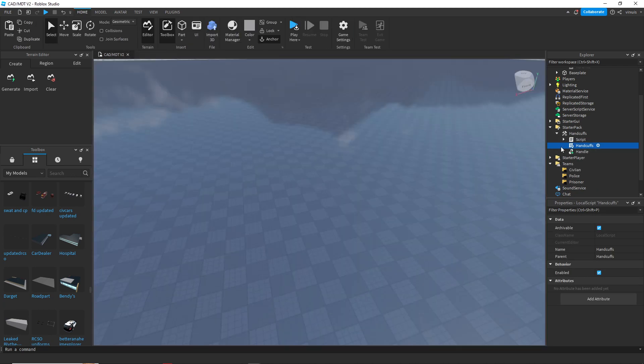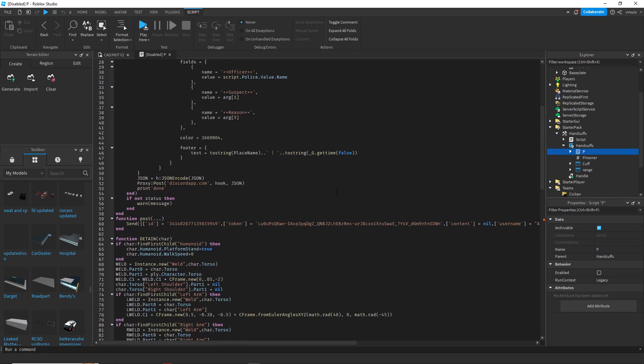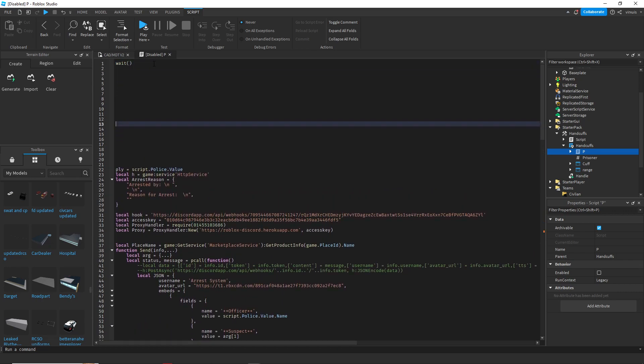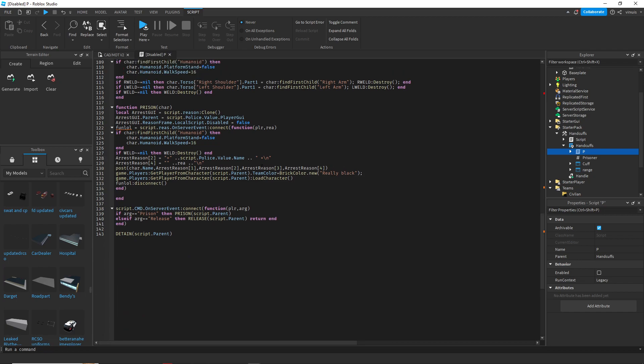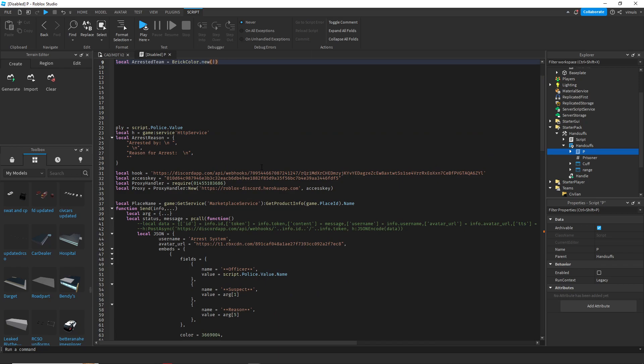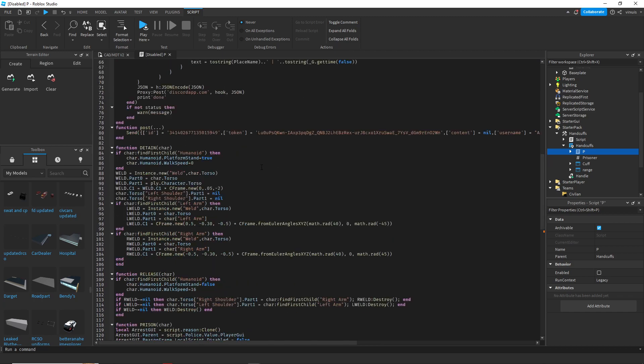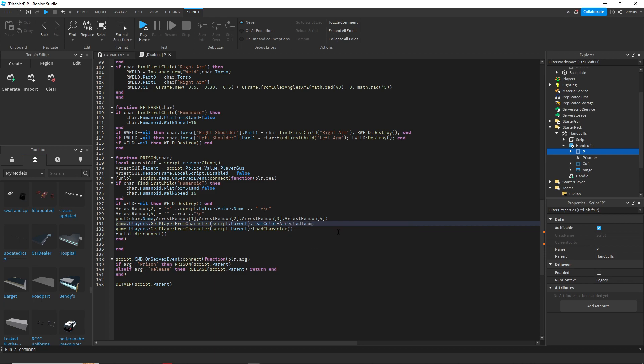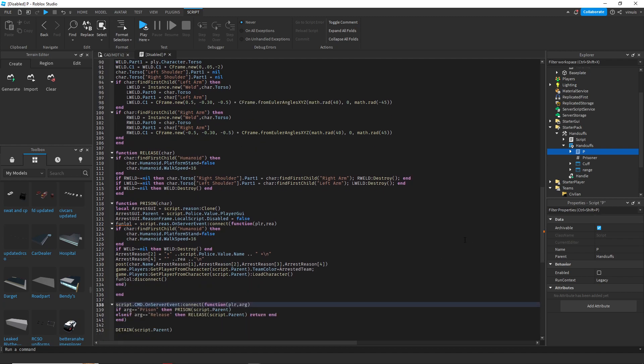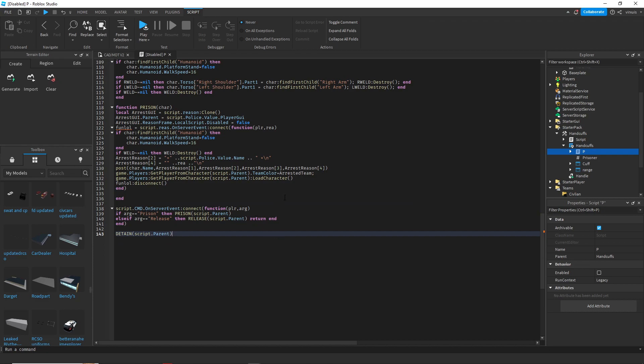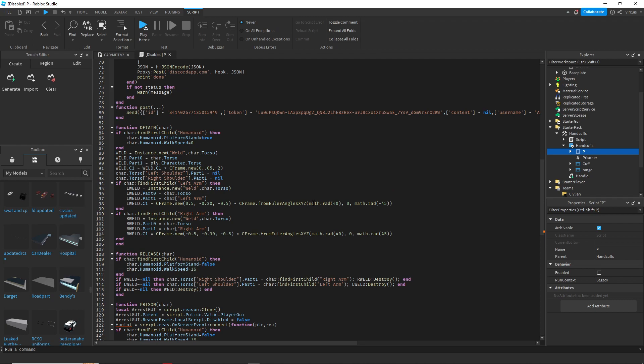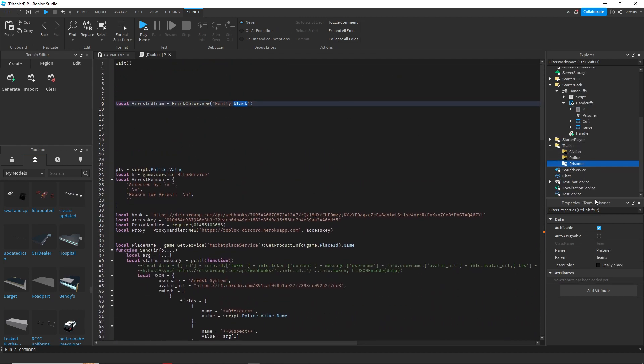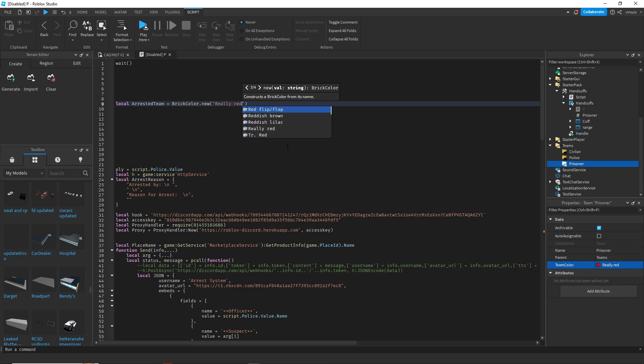We're gonna go all the way to the top, let's make some space, and we're gonna do local arrested team equals BrickColor.new, and then we'll do really black. And then since we already have all of this, we can just do arrested team. So now instead of having to come all the way down here and change it, you can just do it from the top. So let's say in the future you decide to change your prisoner team to really red, we just come in here and do really red.